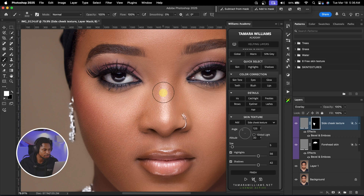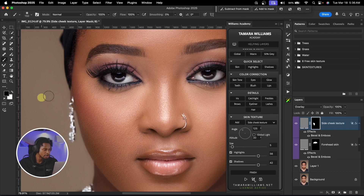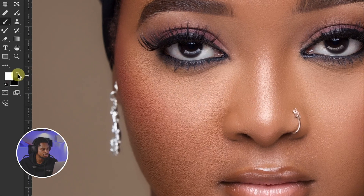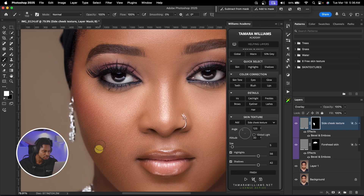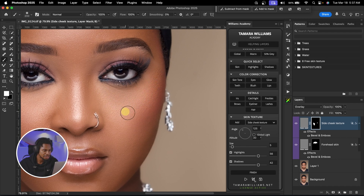I'm going to remove the texture from the nose by pressing X to switch to a black brush and just remove it from the nose where I don't want it to be. Also remove it from this part. Switch to a white brush by pressing X again — or click here to switch between black and white. I'm just going to paint with a white brush to reveal those textures on the cheek. I'll do the same thing for the other part of the cheek.